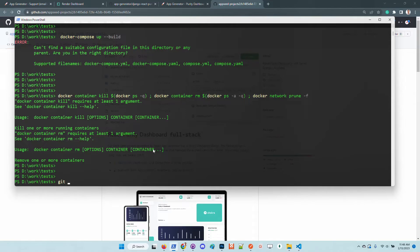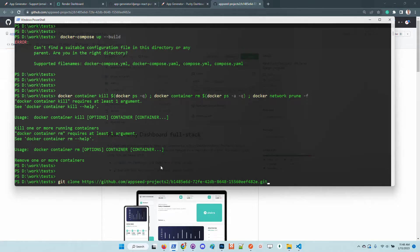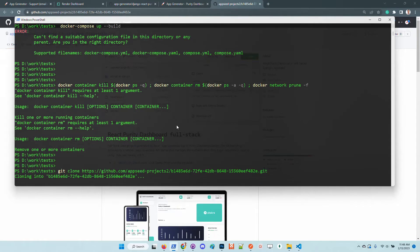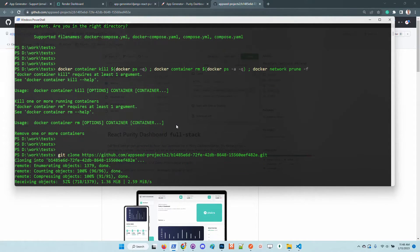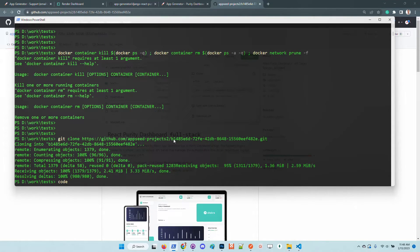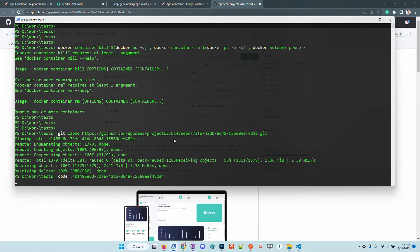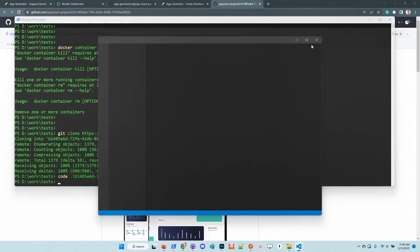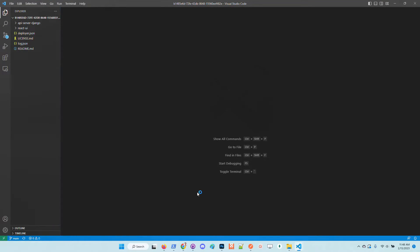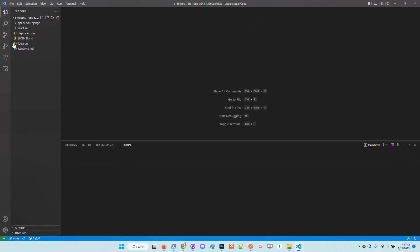Let me clone the sources here. Git clone, I will drop here the URL. I will use VS Code to open up the source folder.